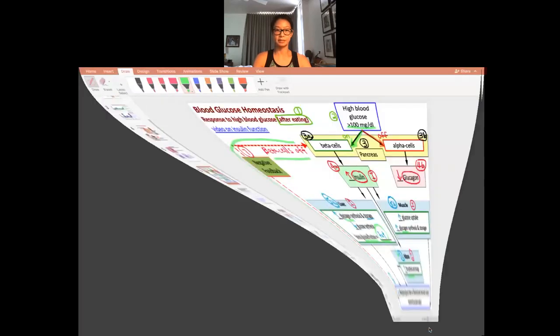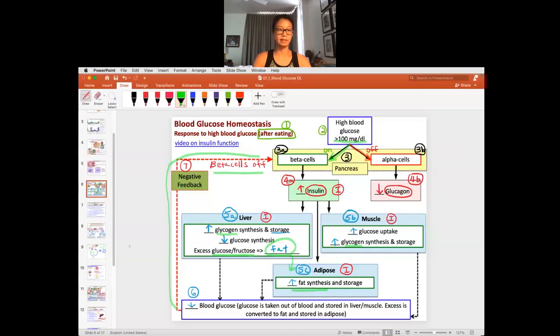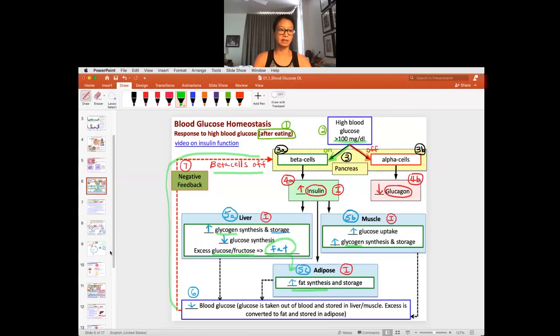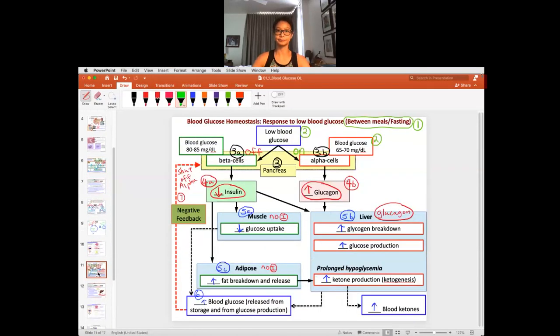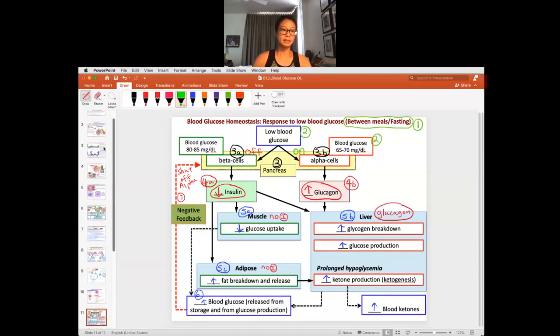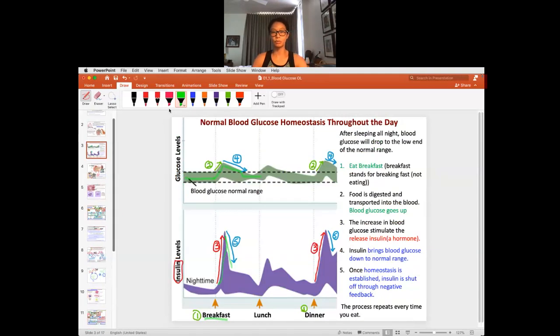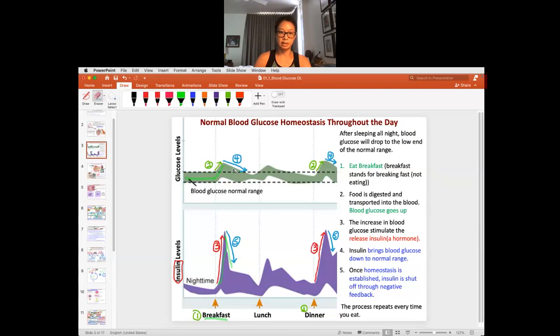All right, class, so let's look at blood glucose regulation between meals. We talked about what happens after you eat, now let's look at what happens between meals. If you think about it, we as humans eat three meals a day, or some people even two, and yet we stay in homeostasis.